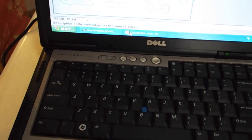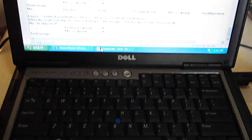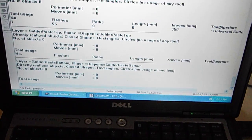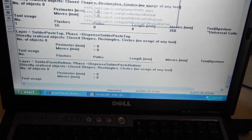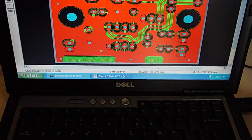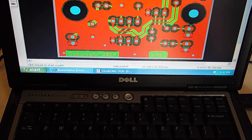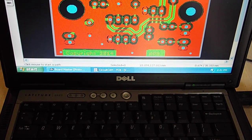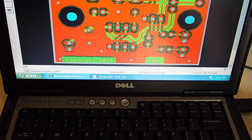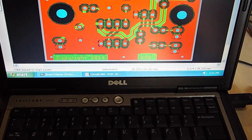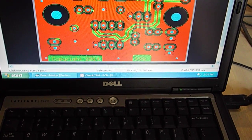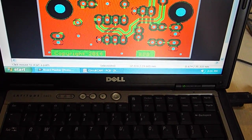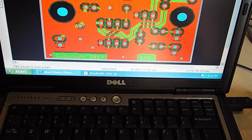And then the CircuitCam software actually takes the design and cams around the circuit so that you can cut the board where you need to.